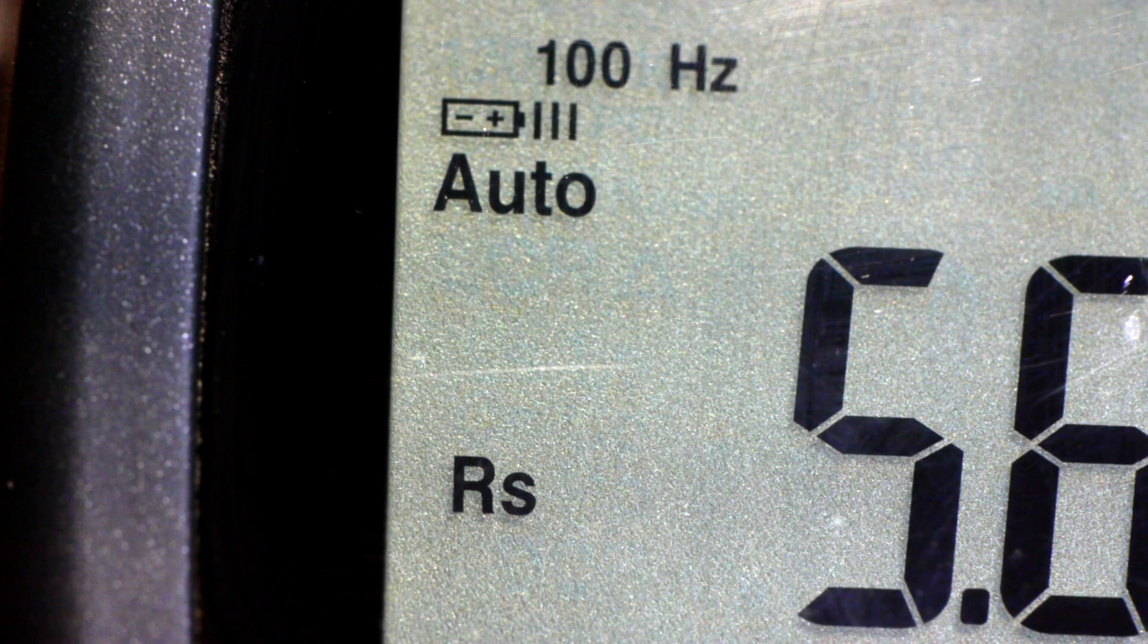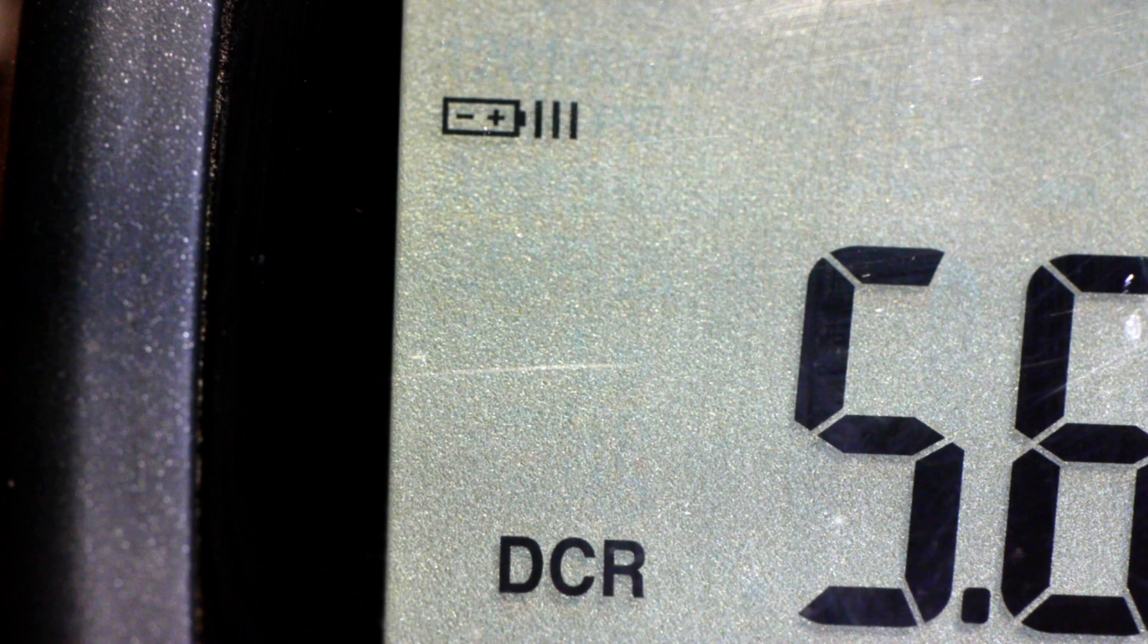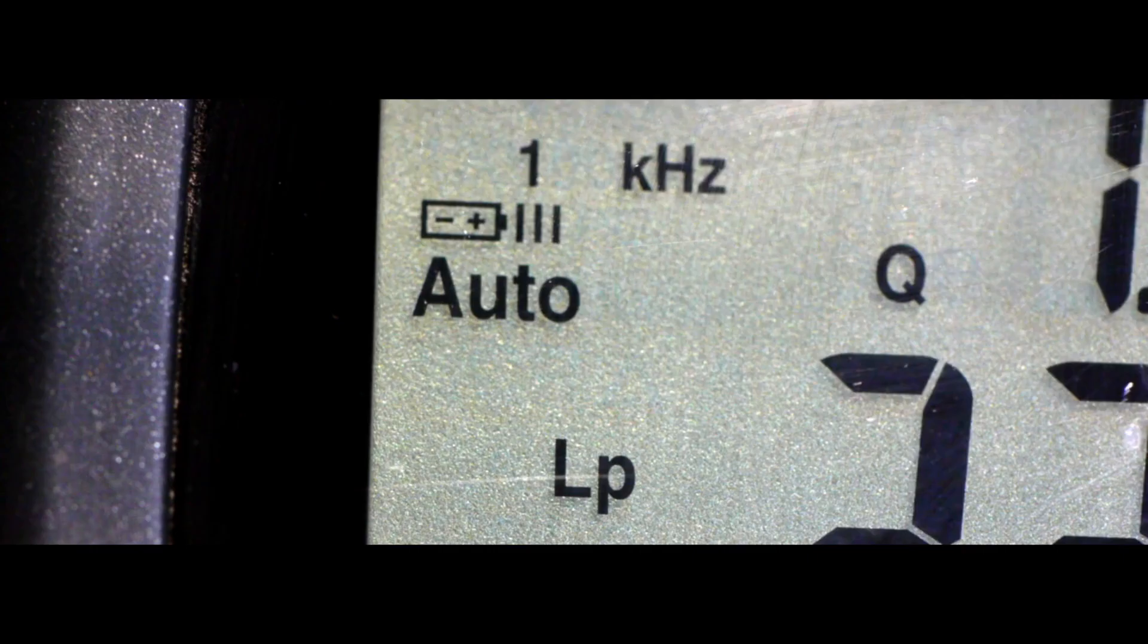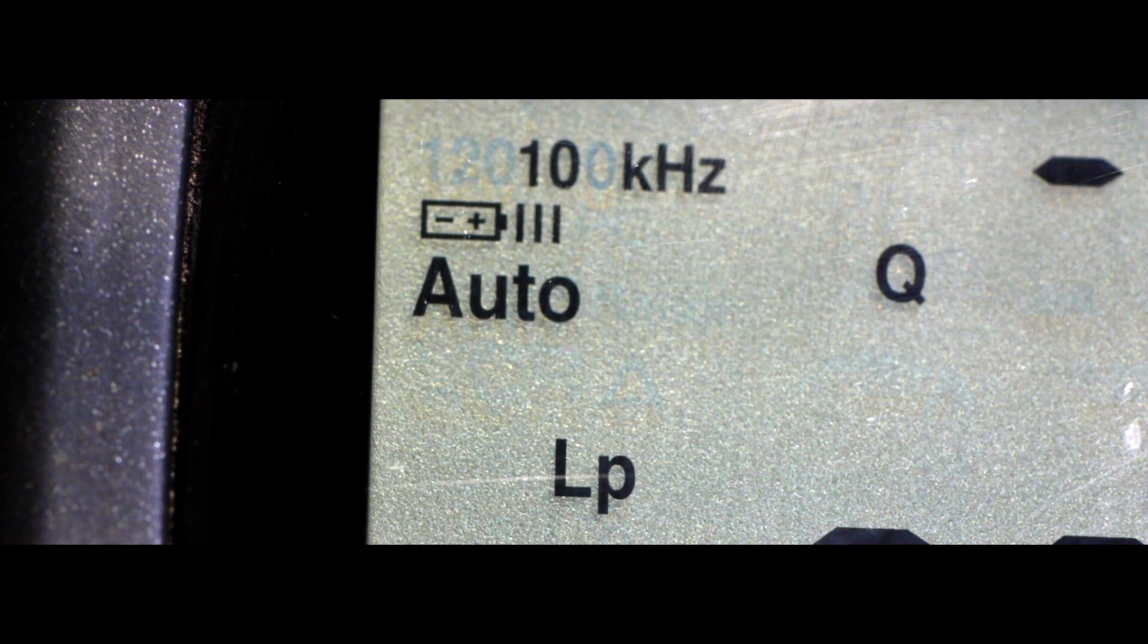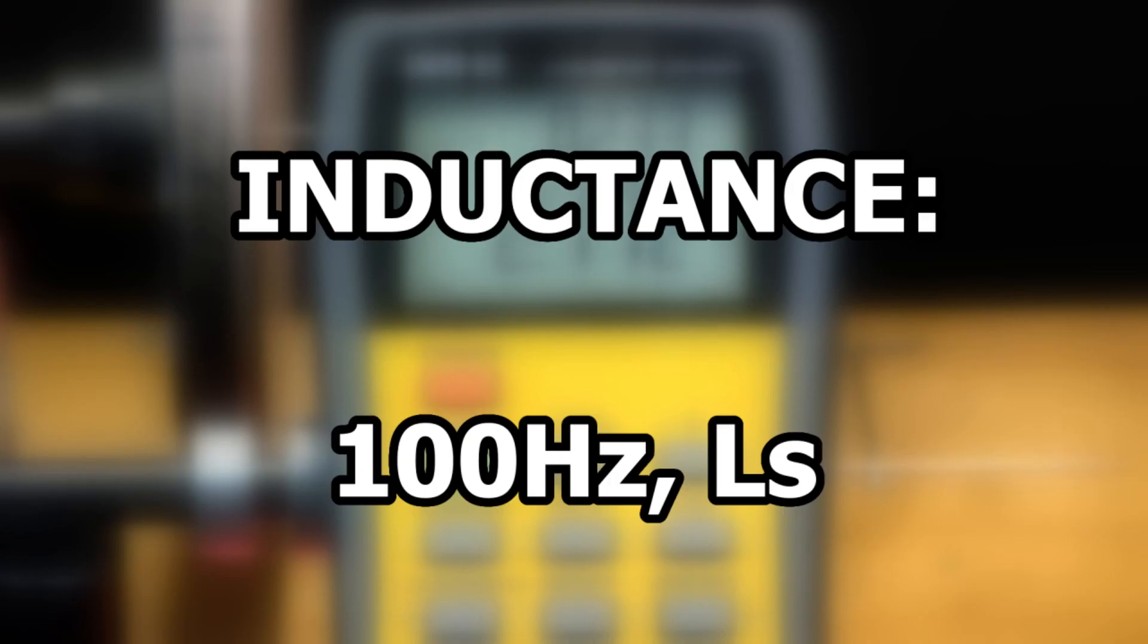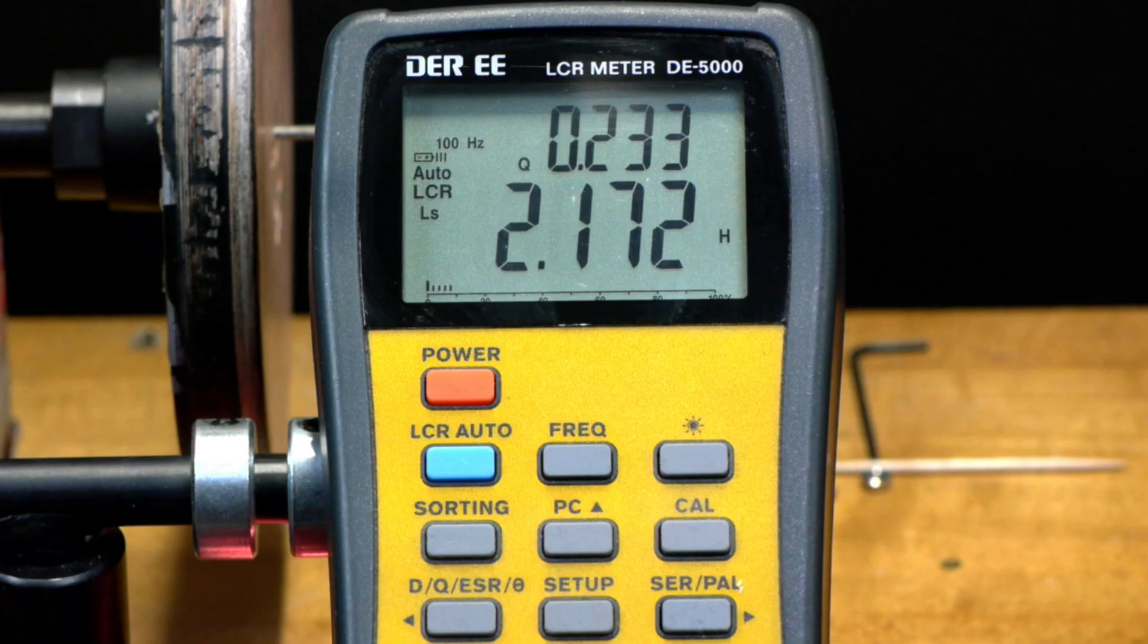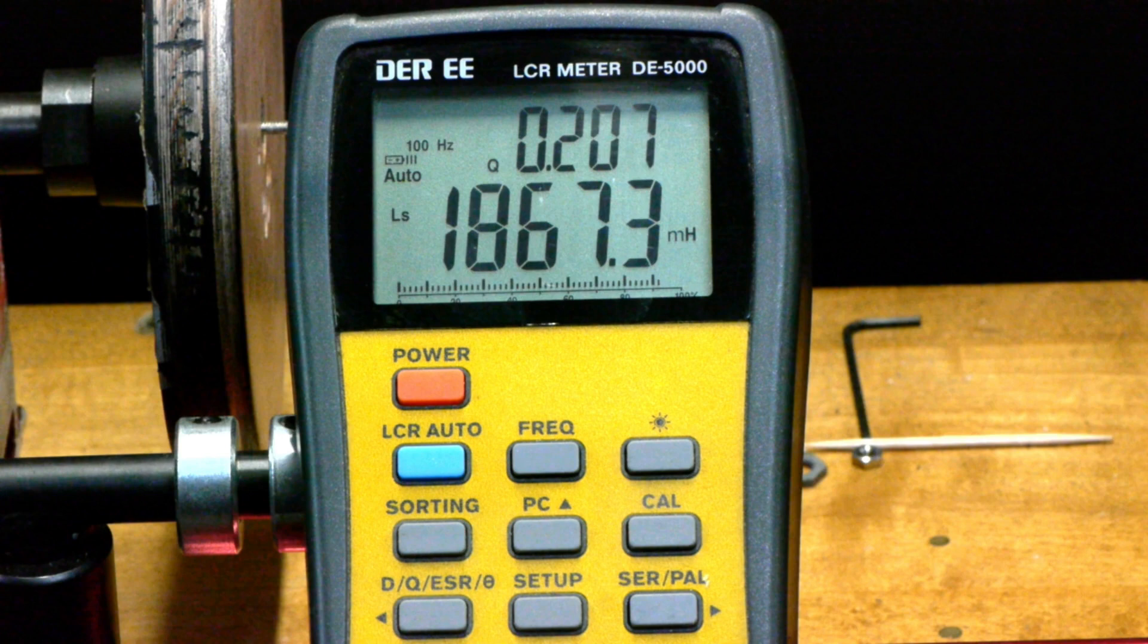Auto LCR and R modes are not needed here. Series Parallel toggles between series and parallel on the various modes, and Frequency toggles between 100 Hz and 100 kHz in multiples of 10. To find inductance, use 100 Hz in LS or series inductance mode. This pickup is measuring 2.17 henrys. Readings below 2 henrys will read in millihenrys, such as this other pickup reading at 1867 millihenrys.